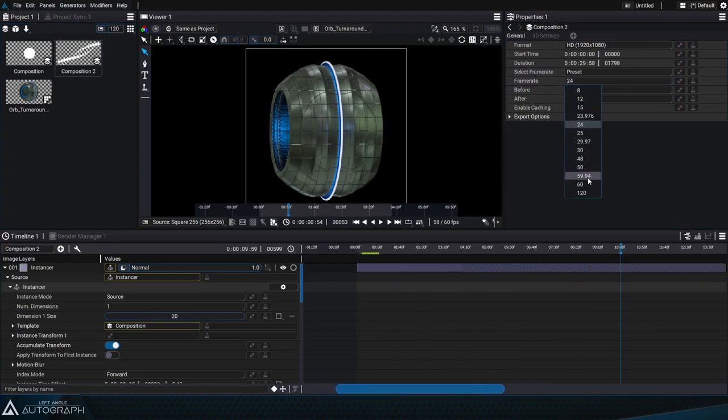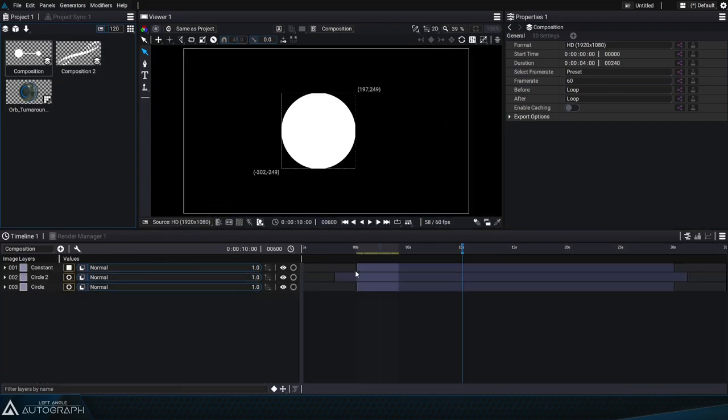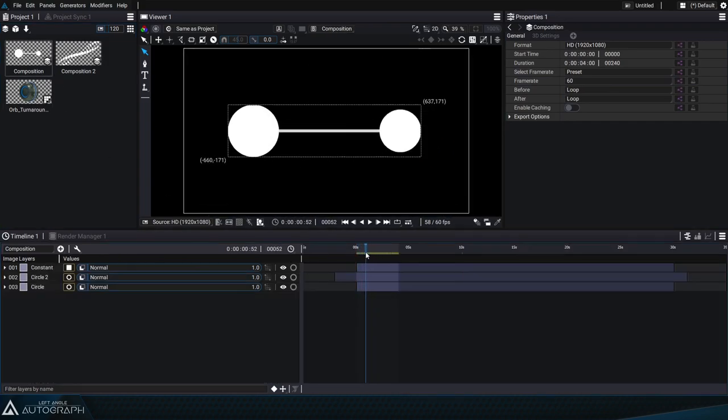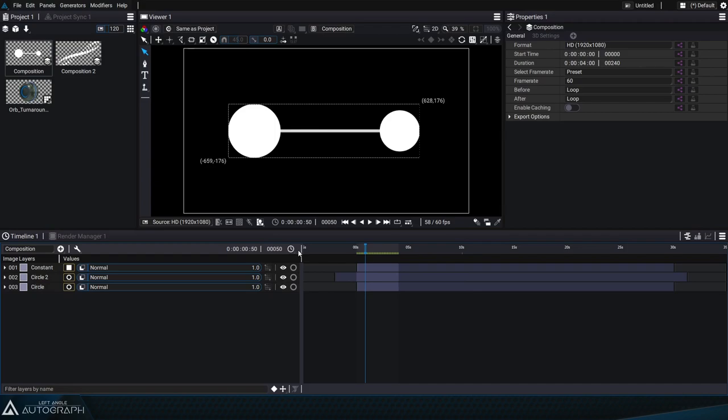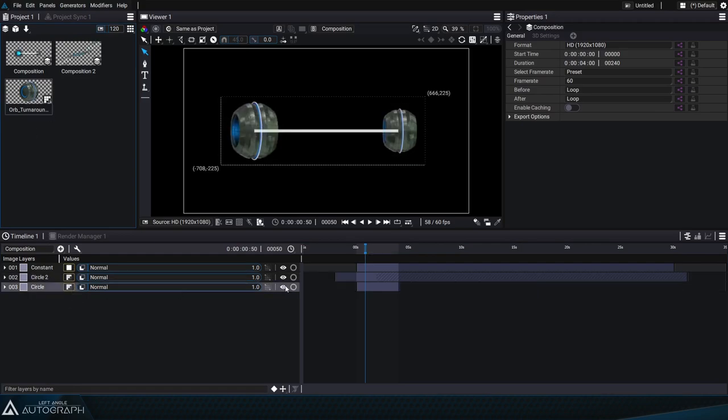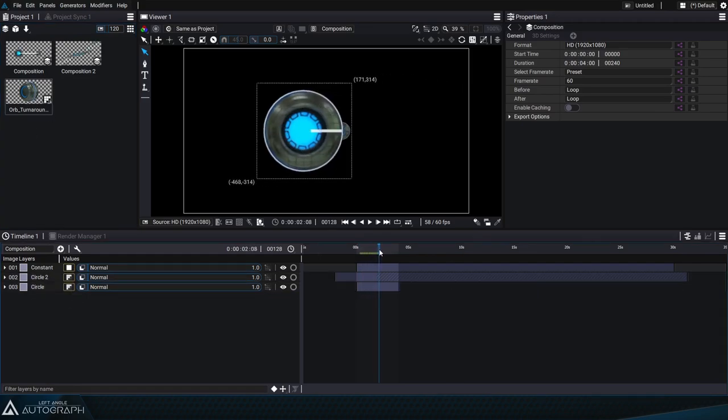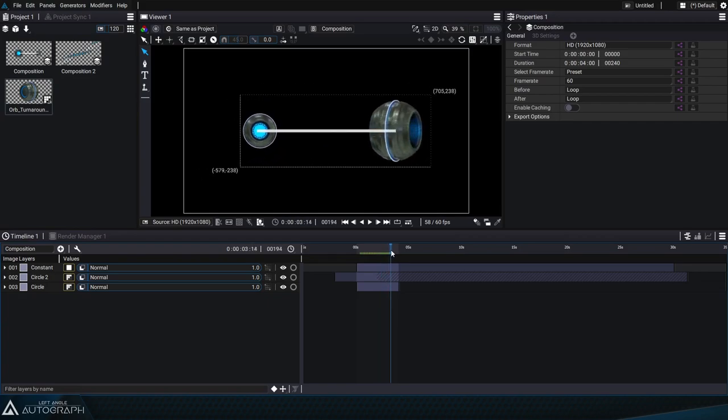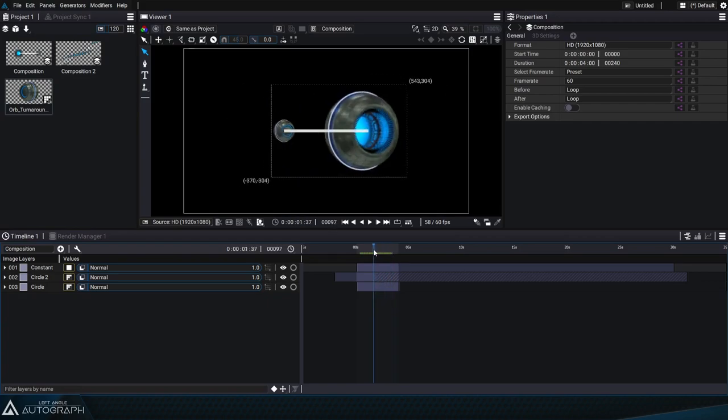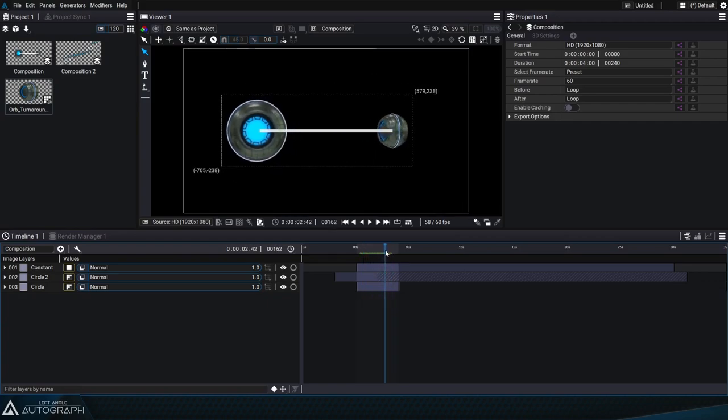Let's also change the frame rate of the composition with the instancer to 60 frames per second and go back to the first composition containing our main animation. Now we can just drag and drop the element from the project panel into these layer slots to replace the two circular shapes. Our entire animation will stay the same but now it'll have a more detailed result.